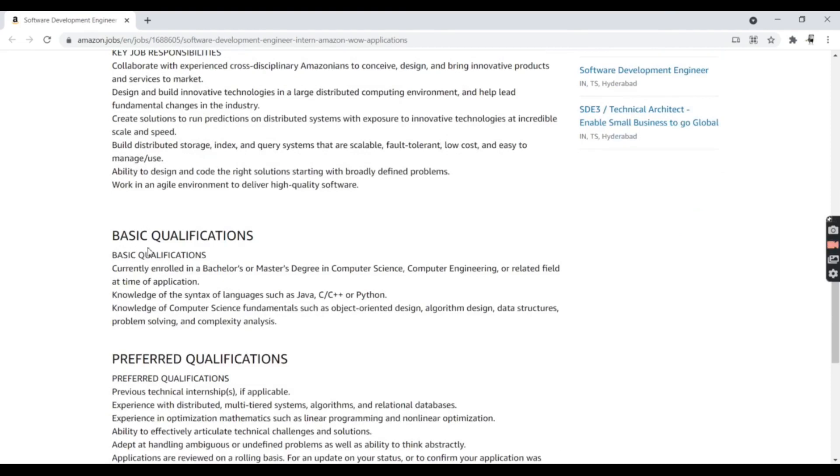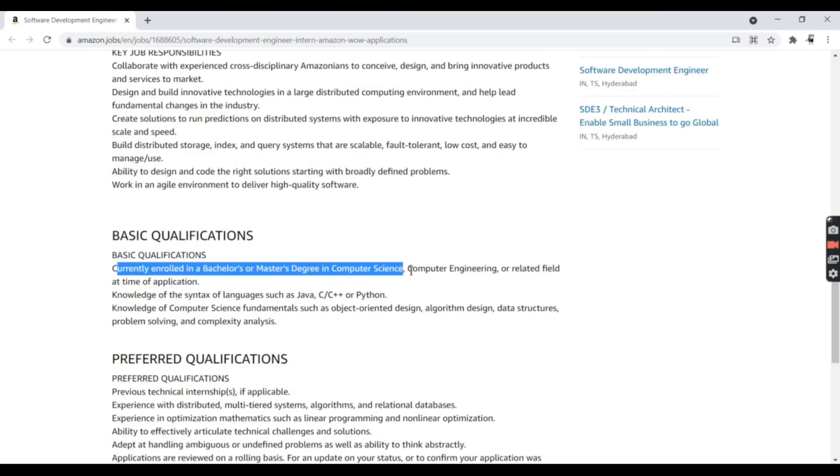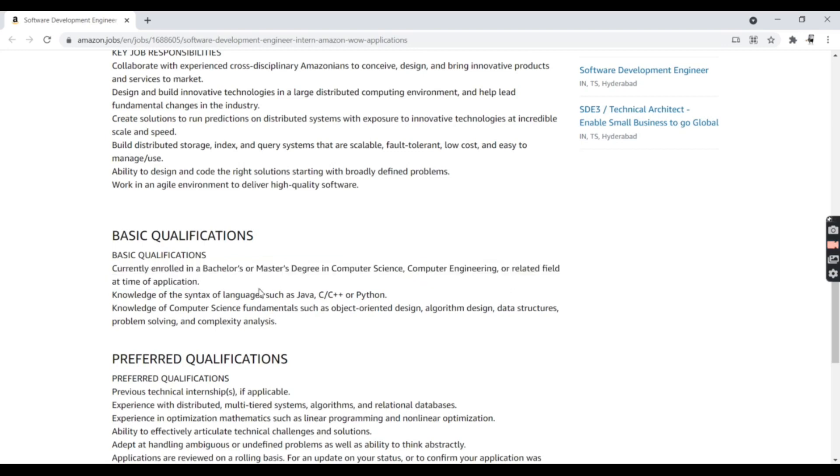Currently enrolled students pursuing a Bachelor's or Master's degree in Computer Science or related computer engineering fields can apply for this job at the time of application.